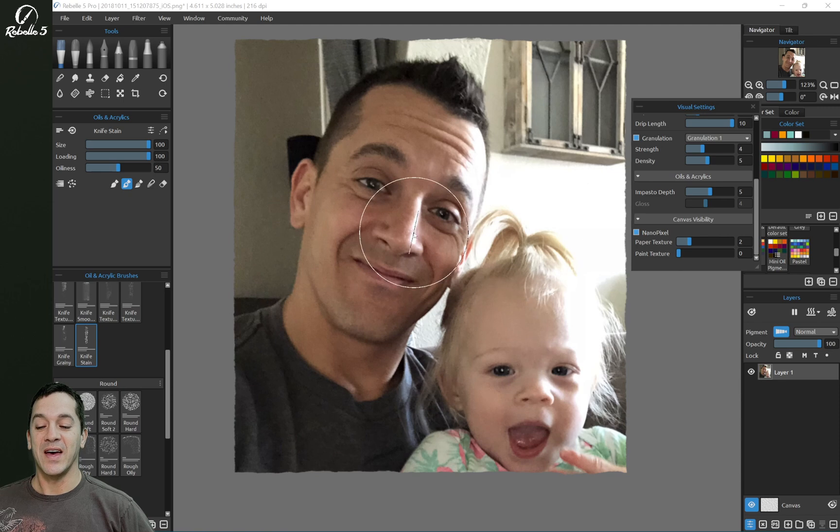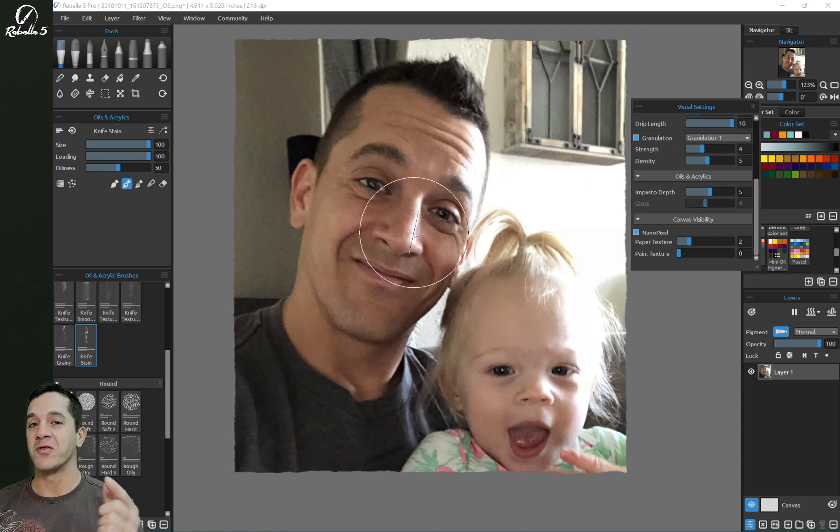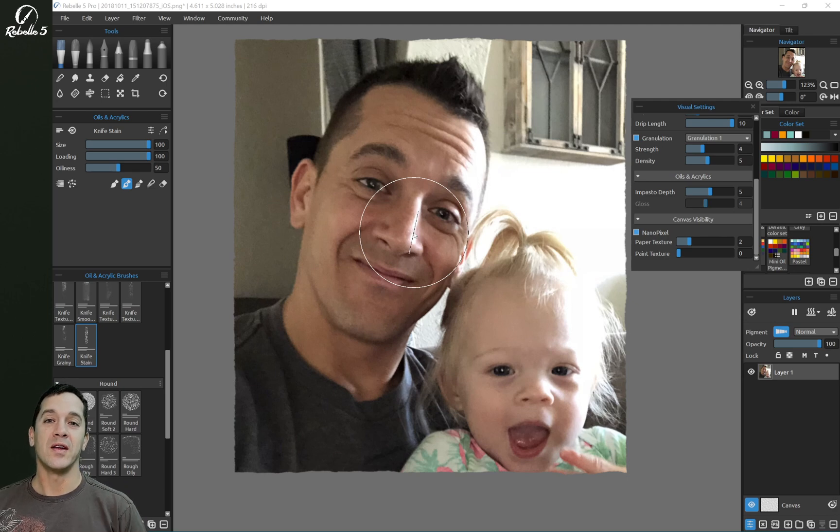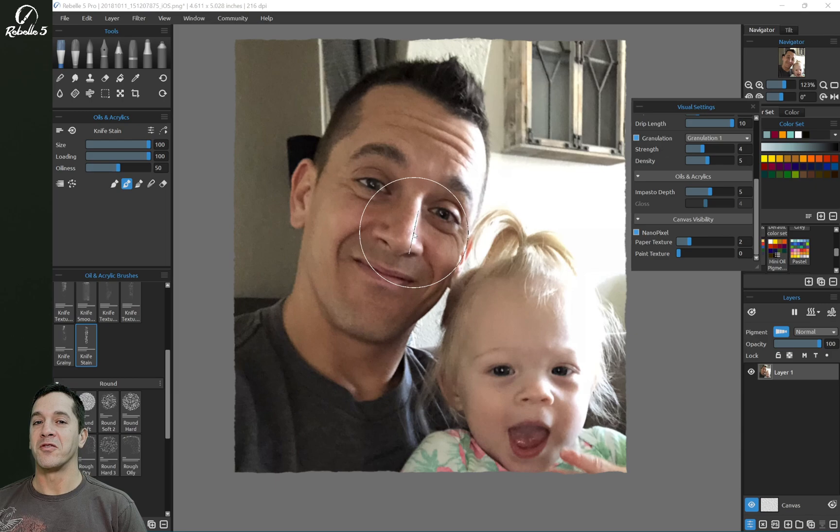All right, you guys, that's it for NanoPixel. If you guys have questions, put it in the comment section. If you're not subscribed to this channel yet, do that right now and make sure that you stay informed on your favorite painting program.